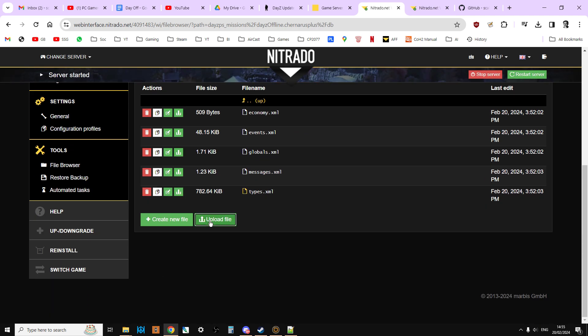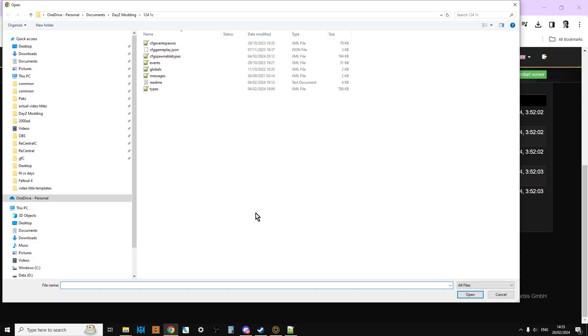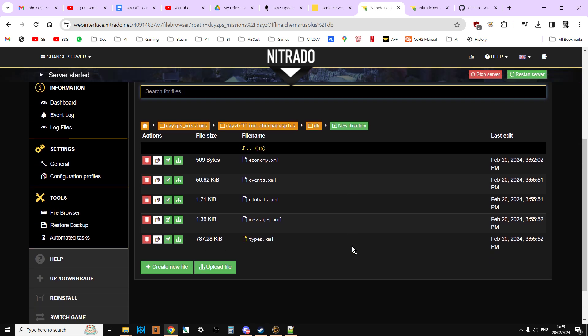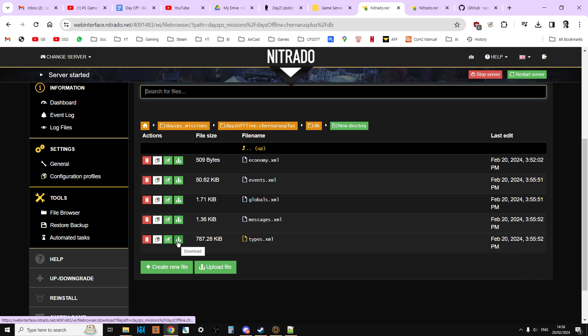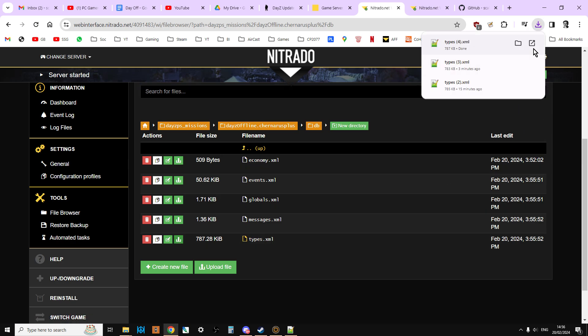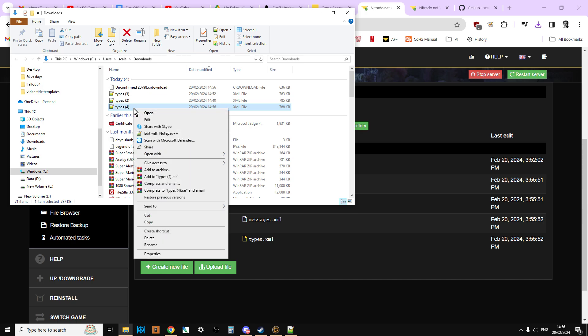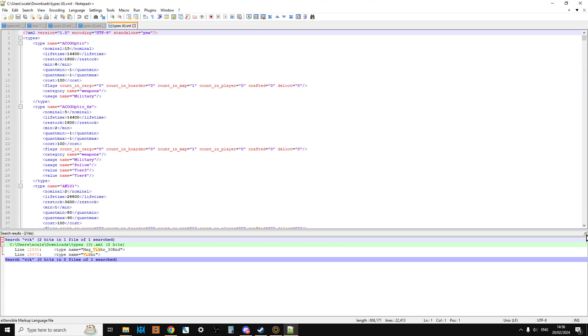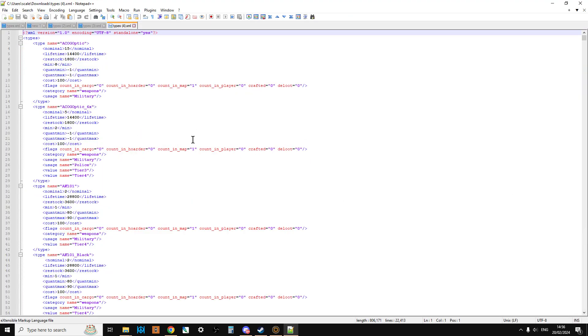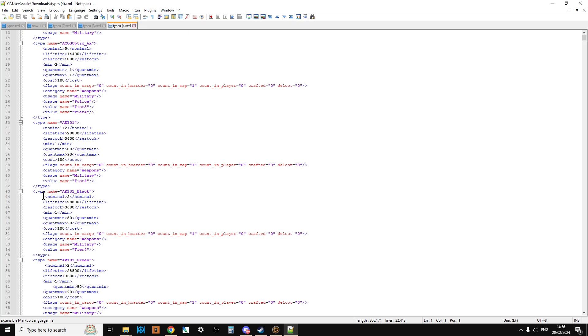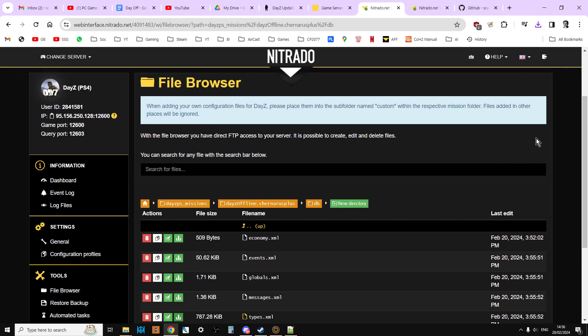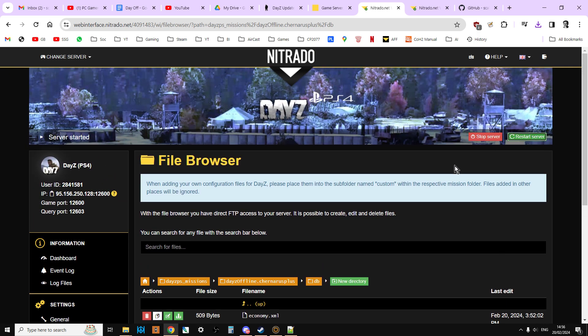And then if we go into the DB directory and upload file, I need the events, globals, messages, and types, and hit open. They've now uploaded there, so that's good. We can in fact see the time as well. In fact, what I could do is if I download this types now, and then we look at that one and we open up this one, what we should find is that if we scroll down, there we go, we've got the AK101 black spawning in, which doesn't happen in the vanilla files.